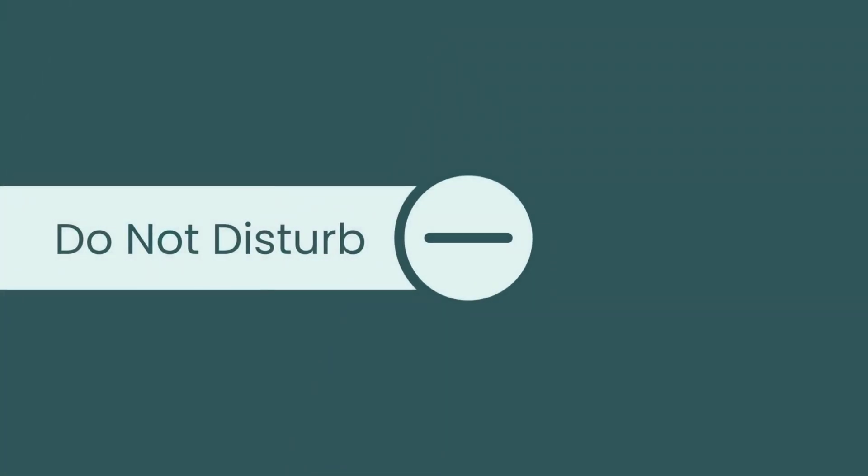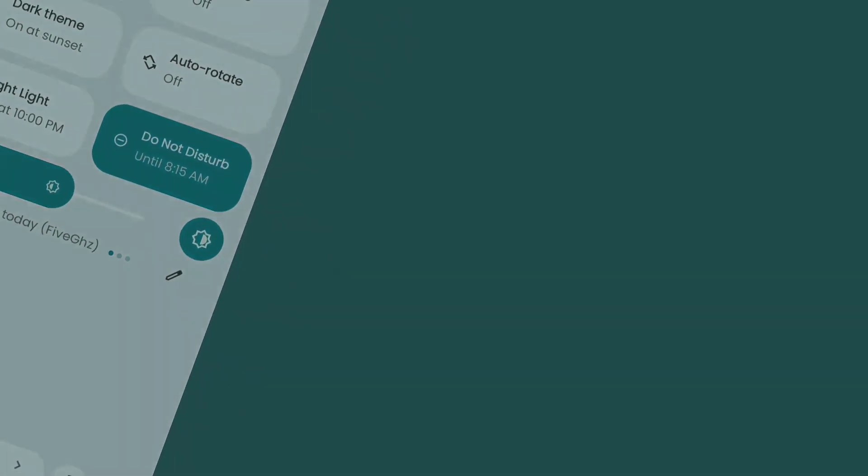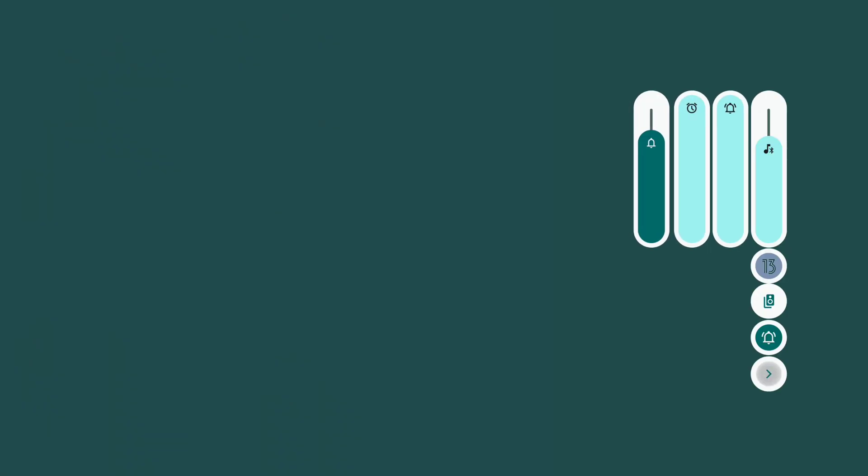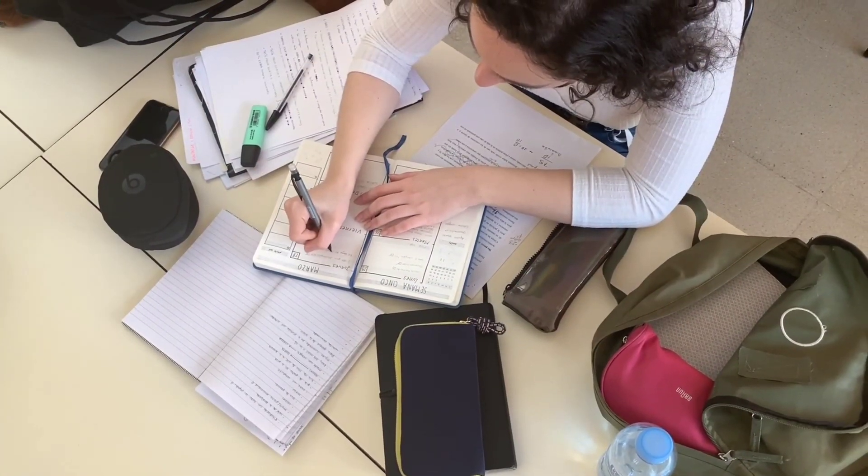Do Not Disturb. Do Not Disturb or DND is a well-known and handy feature in Android that we often overlook, resorting instead to simply silencing our phones. However, DND proves invaluable when you want uninterrupted focus without missing important calls or messages, especially from essential contacts like your parents.